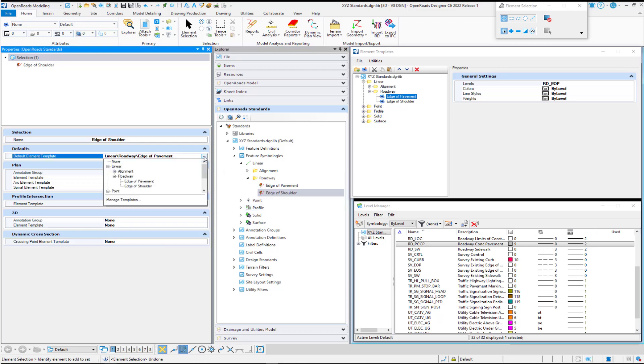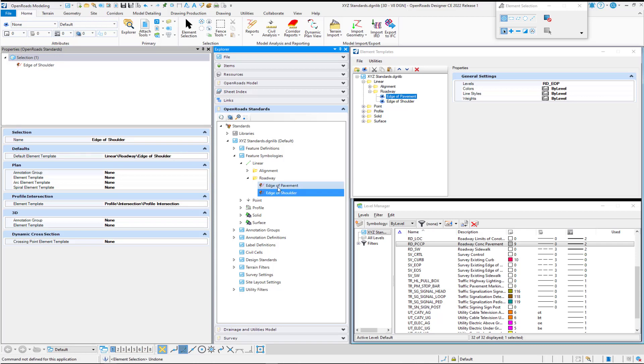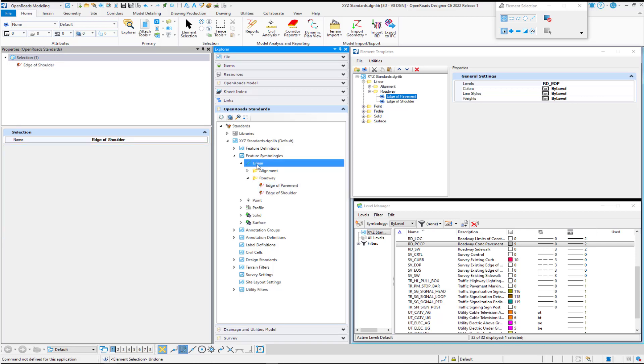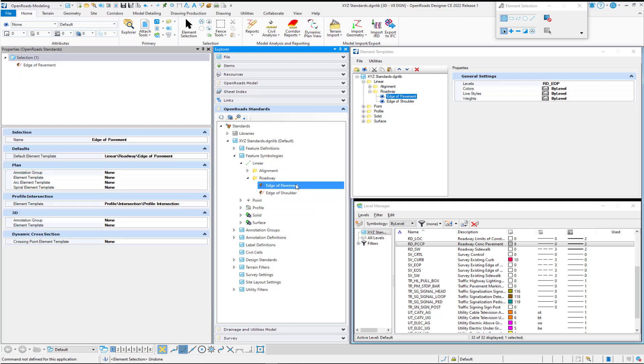The nice thing about this is it will take you to the folder that you were already in, so I don't have to navigate. And notice how when I did the copy, it took on that new name as I named it, and it also kept this element template. So that saved me a little bit of time. To create our feature symbologies, just right-click and choose a new category or a new feature symbology to create, and then you will hook up your element templates.